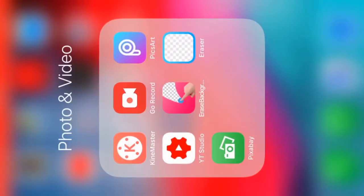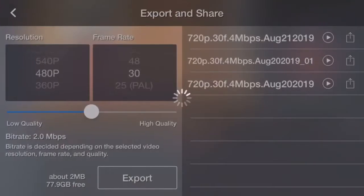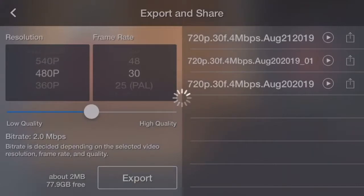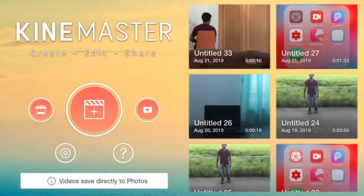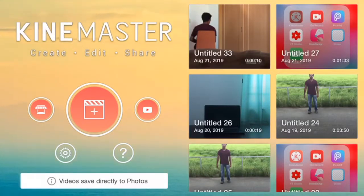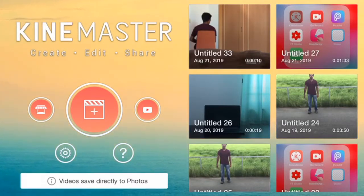So, let's open the KineMaster application. I already installed it. If you want to install it, let's open it. Now, let's open the project. We click the plus button. If you click the plus button, we will open the project.